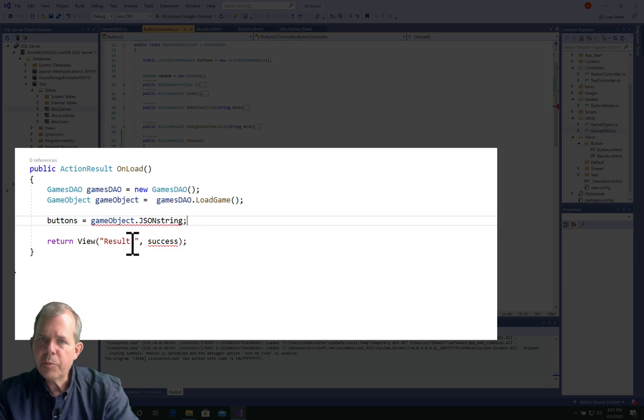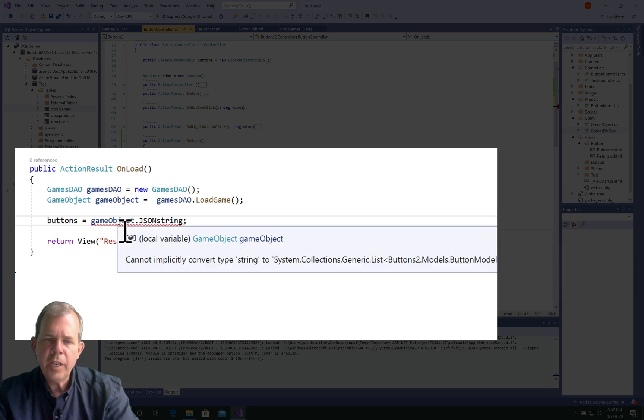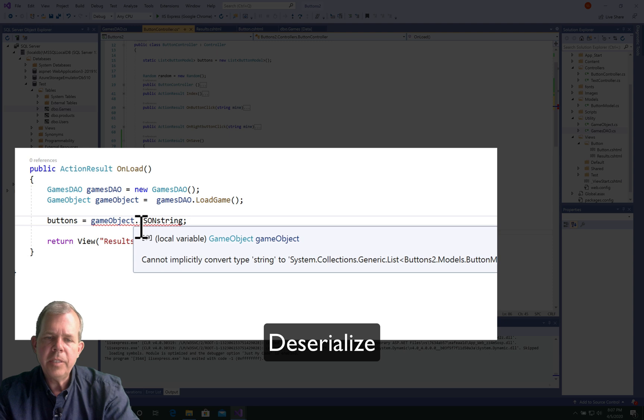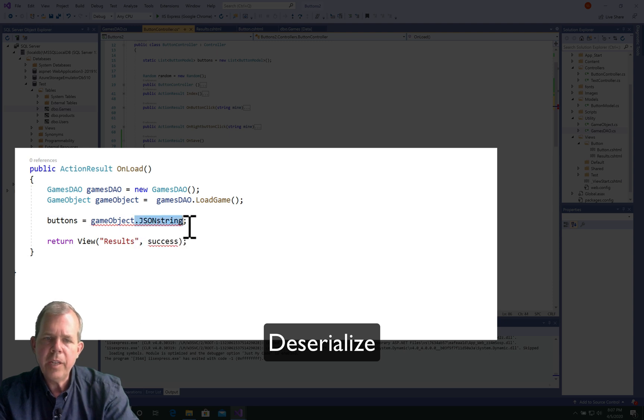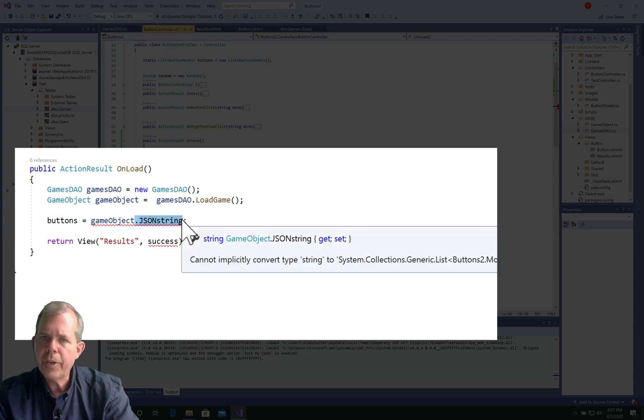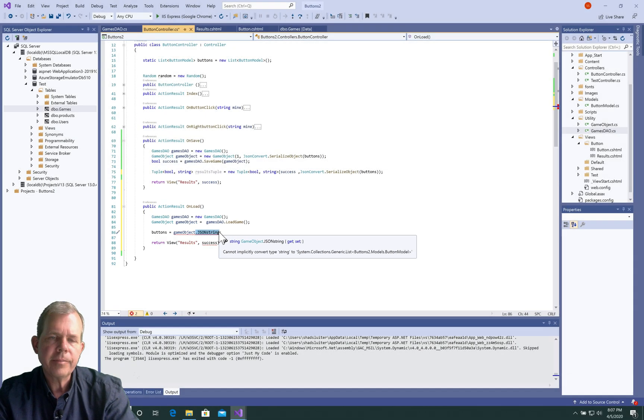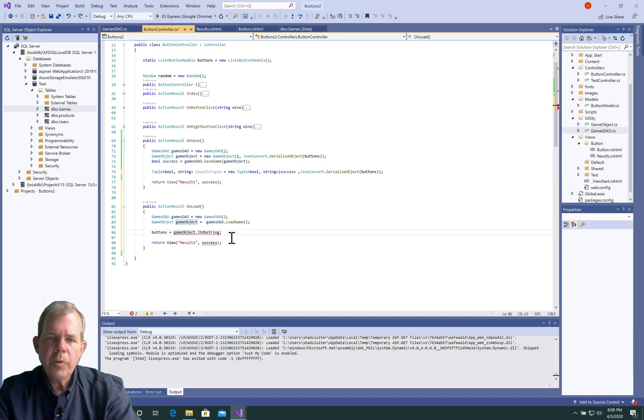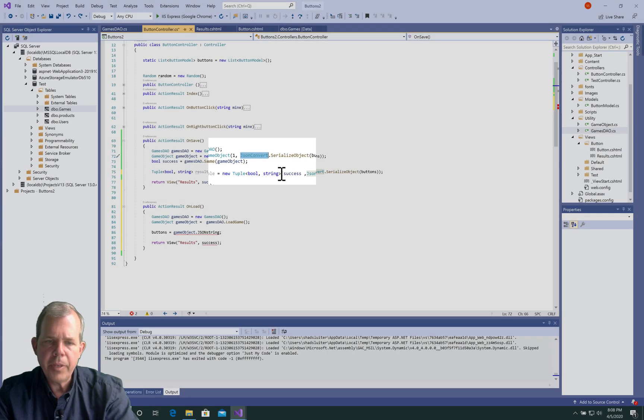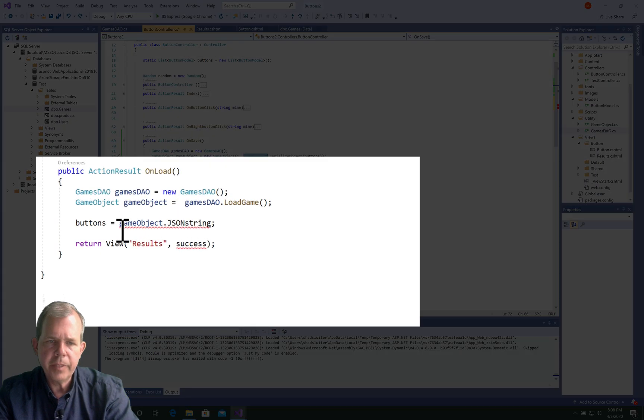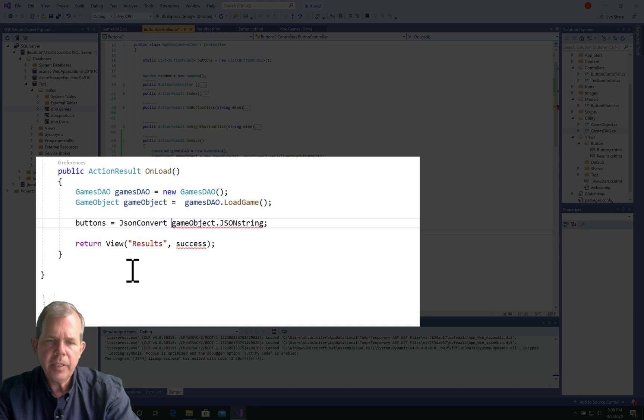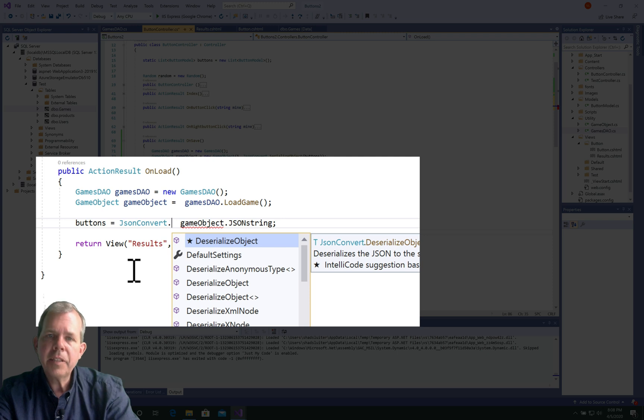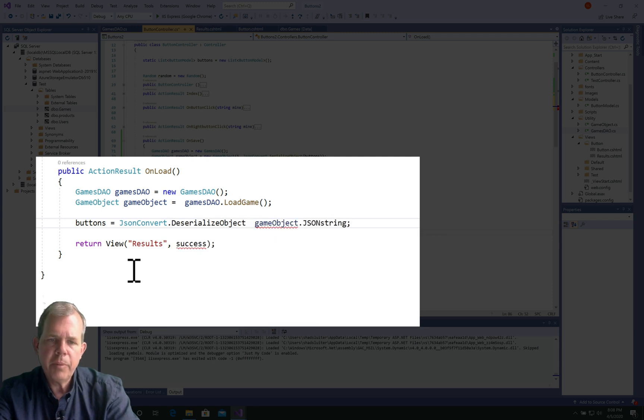We've got ourselves a string, and we're trying to put it into a button list. So what we need to do is deserialize this thing. So it is a string that has all the contents we need, but it just needs to be kind of unpacked. So we're going to use this same JSON convert method here, or this class. So I'm going to paste this in here, and let's see if there's anything else we can use. We can see deserialized object. That's the first thing that comes up. Perfect.